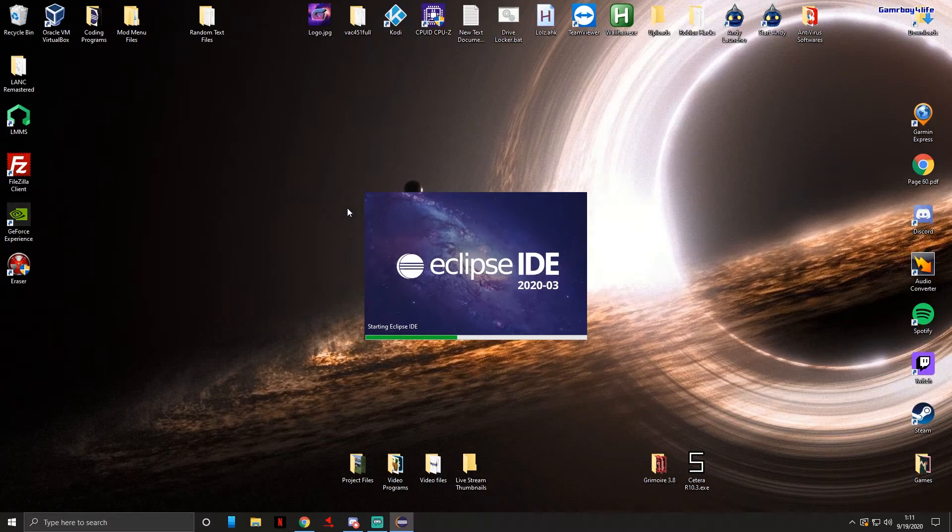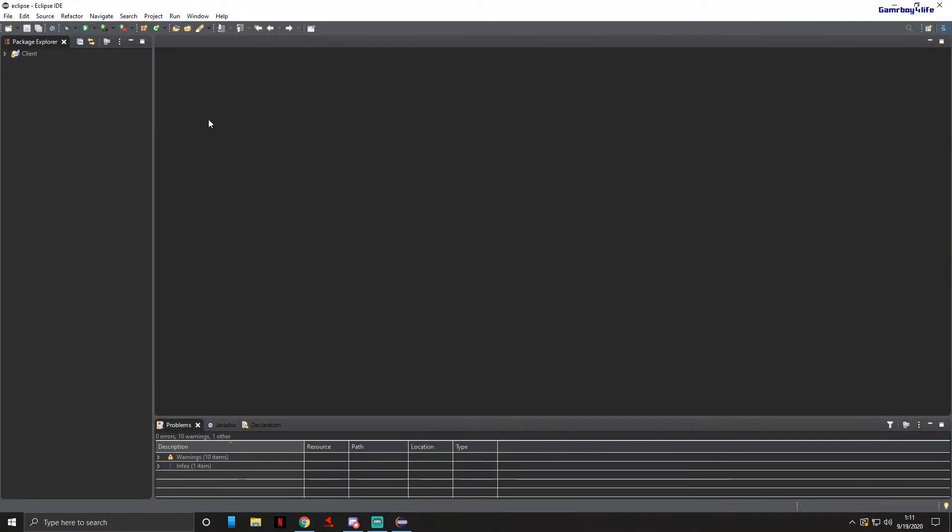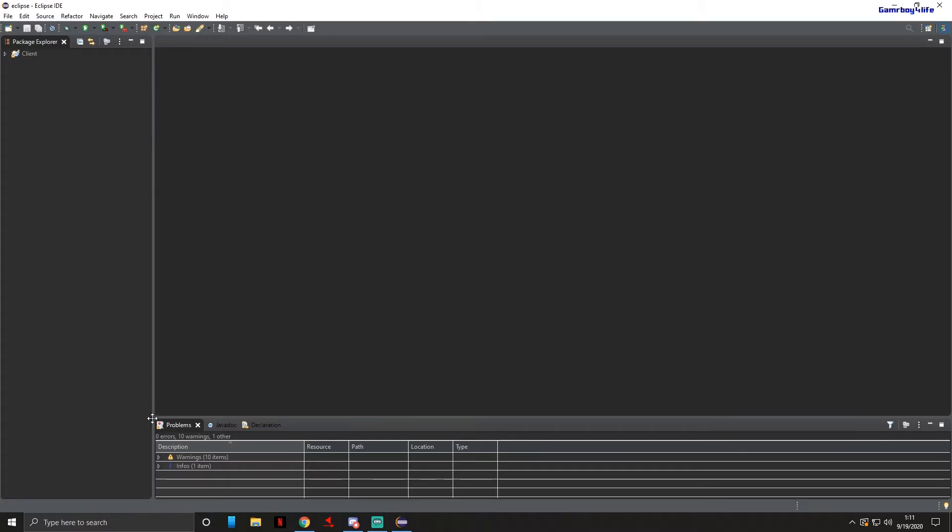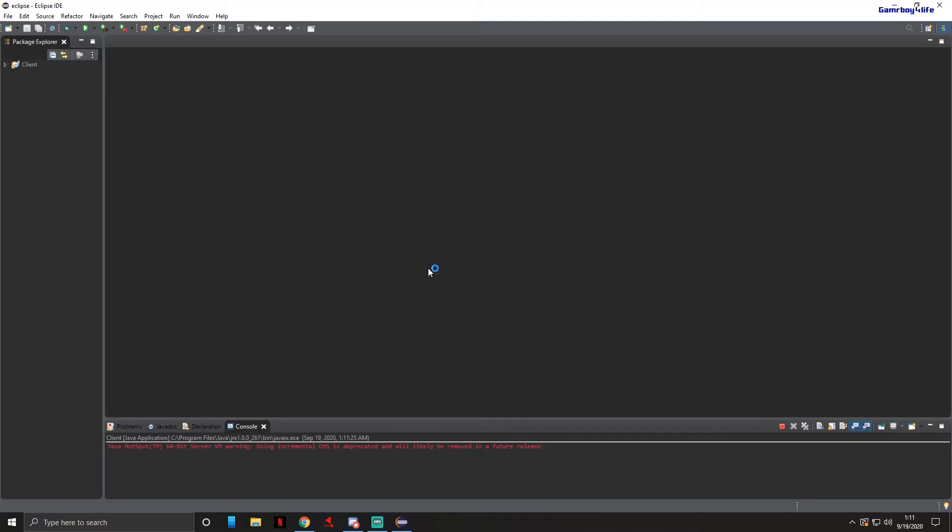Now to test to see if everything's working we're gonna press the run button up here. You can do run or debug, I will leave in the description the difference between them. But anyways we'll just press run for now to make sure it's all working.